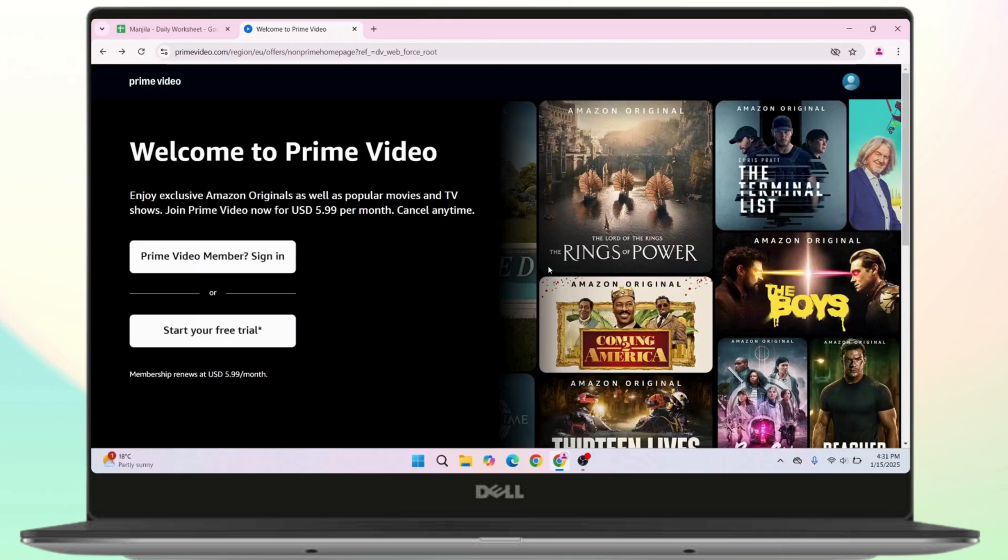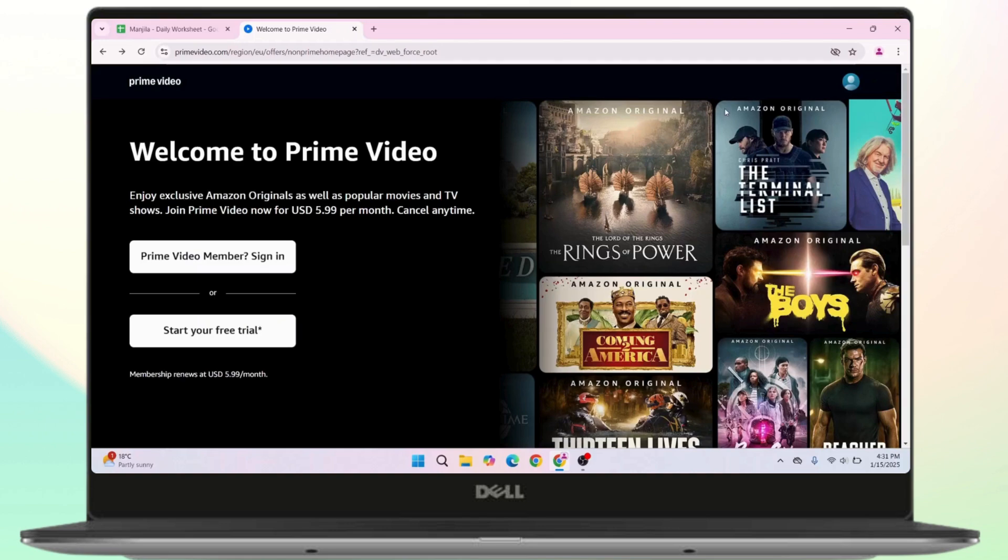But if in case the playback speed option is not available, then you can download a browser extension like Speed it up from the Chrome Web Store.